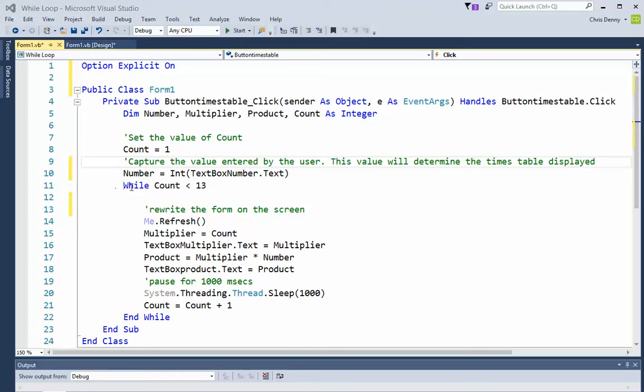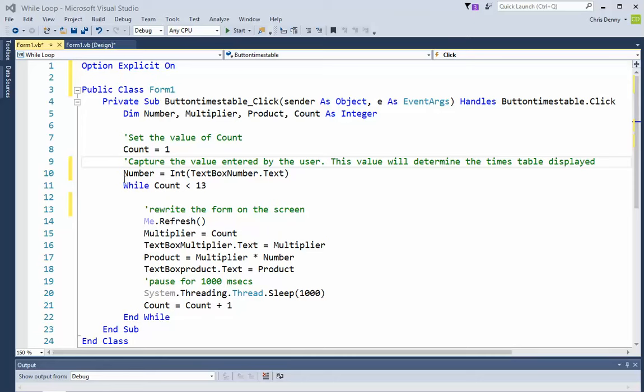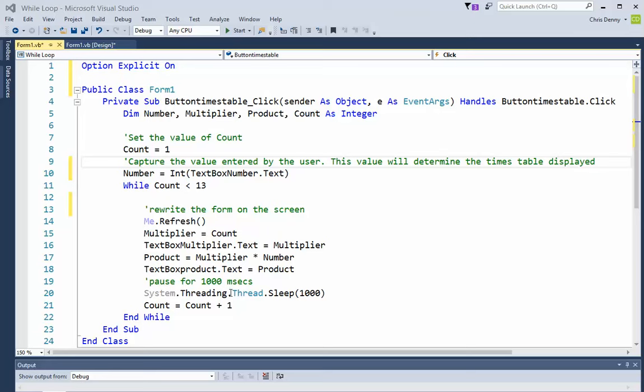Count equals count plus one. If it started at one, it's now two. End while, come up here. While count is less than thirteen - well it's two now, so that's fine. Does all these, comes here, adds one. Back again. Less than thirteen, yes. Next one, four. Back here. Is it less than thirteen? Yes.